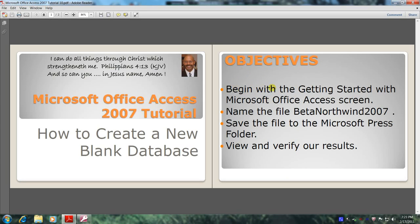Begin with the Getting Started with Microsoft Office Access screen. Name the file BetaNorthwind2007. Save the file to the Microsoft Press folder. And finally, view and verify our results.